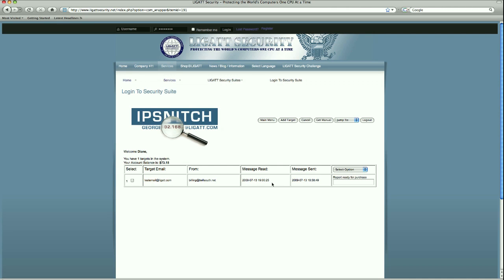The message shows a date and a time rather than saying waiting on target. Also, the status has changed from waiting on the target to now you are capable of getting a report. The report is now ready for purchase.